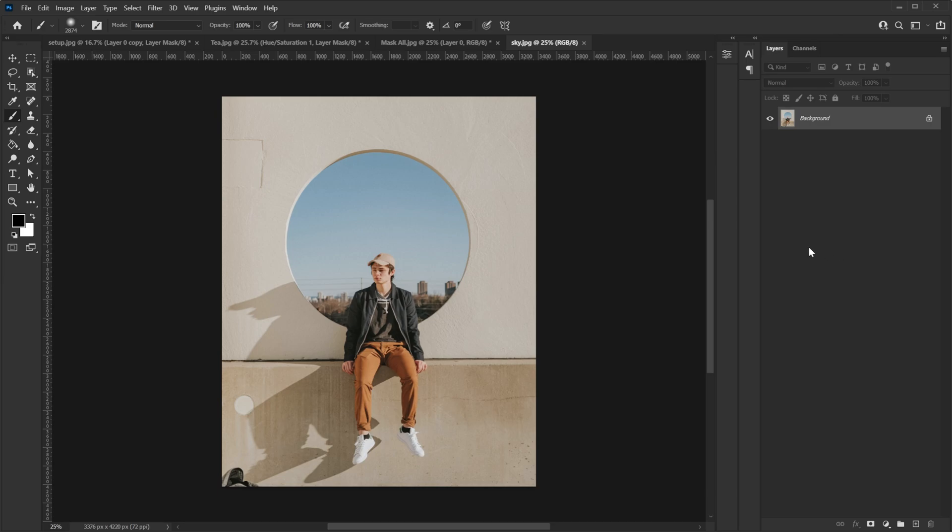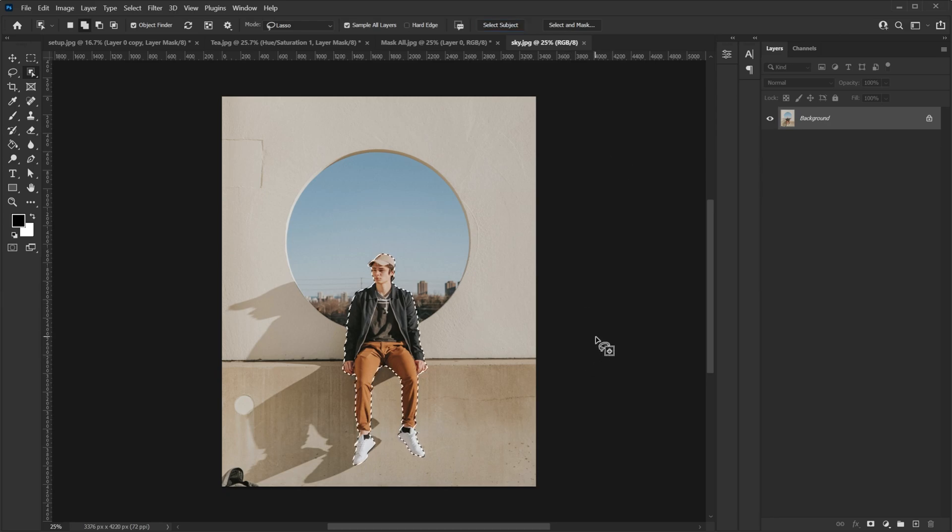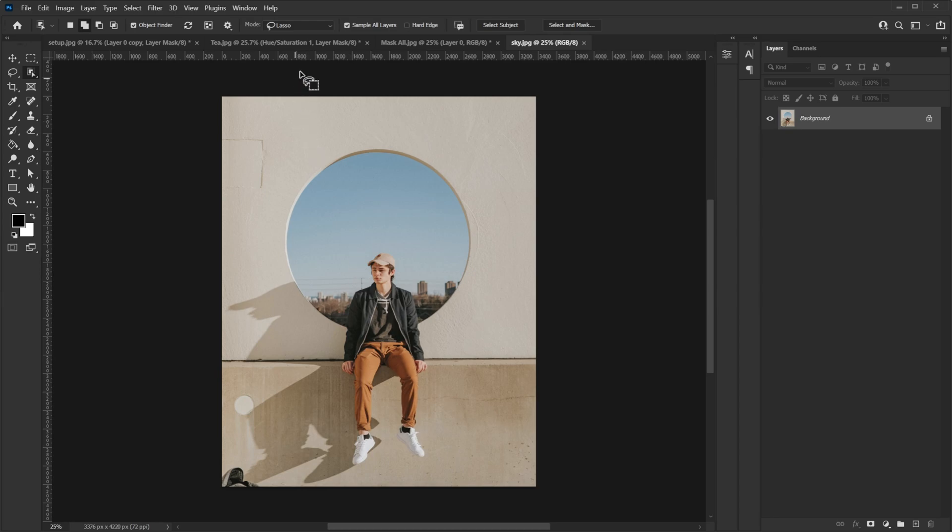So in this example, when I select my tool and I go to select subject, Photoshop will most likely select the person sitting on the ledge because artificial intelligence thinks that this human is the subject. However, I don't want it. I actually want to make the selection of this circle so that I can replace the sky or add something behind him.